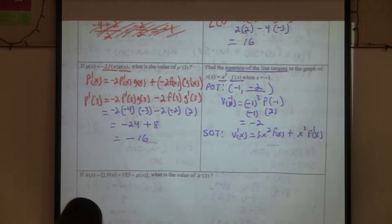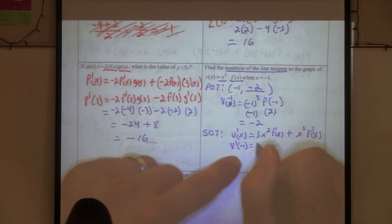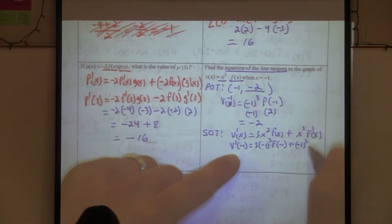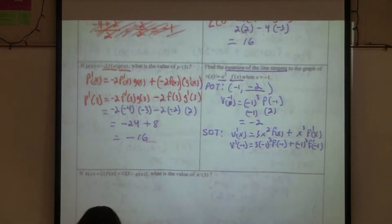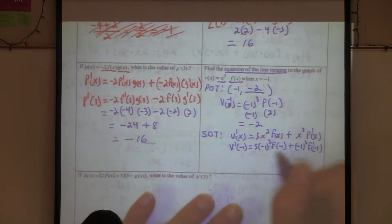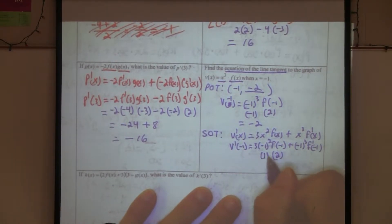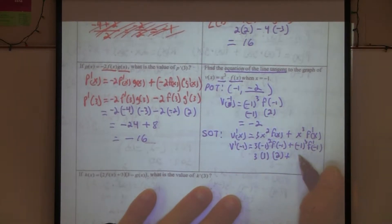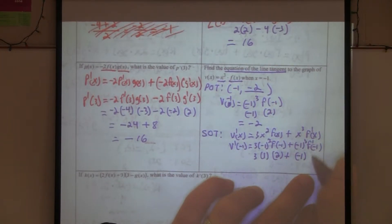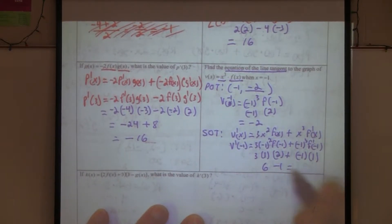Now plug in negative one. v prime of negative one equals three times negative one squared times f of negative one, plus negative one cubed times f prime of negative one. Negative one squared is one, bring down the three; f of negative one is two — that gives six. Negative one cubed is negative one; f prime of negative one is one. So six minus one equals five.